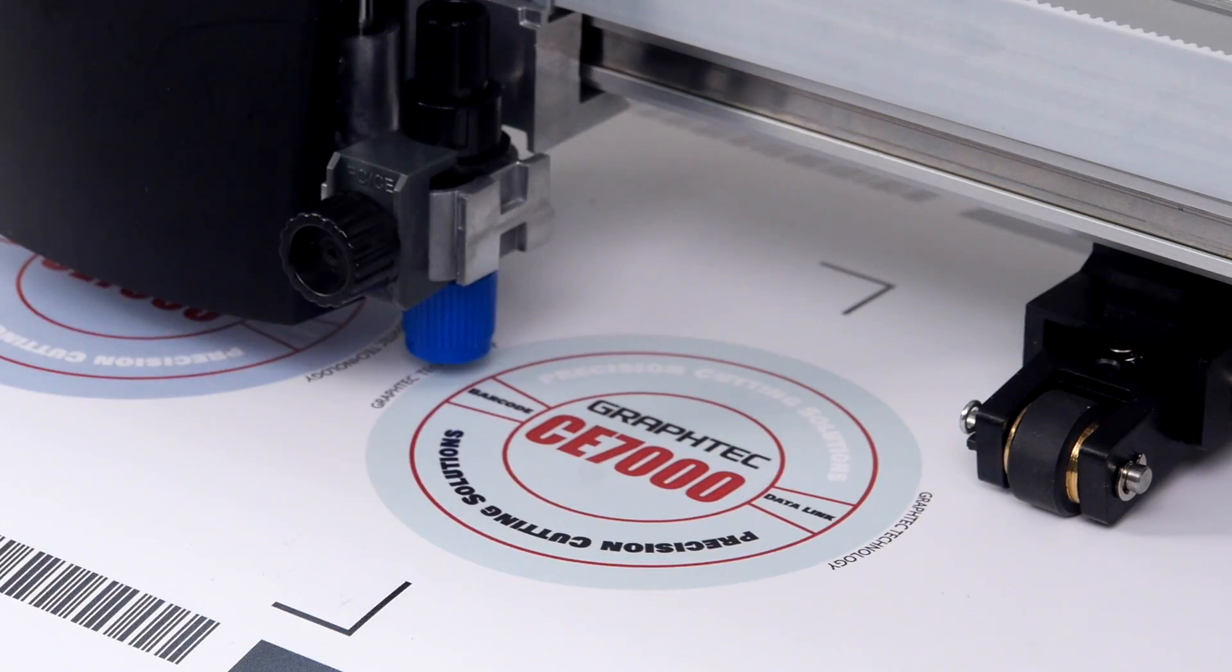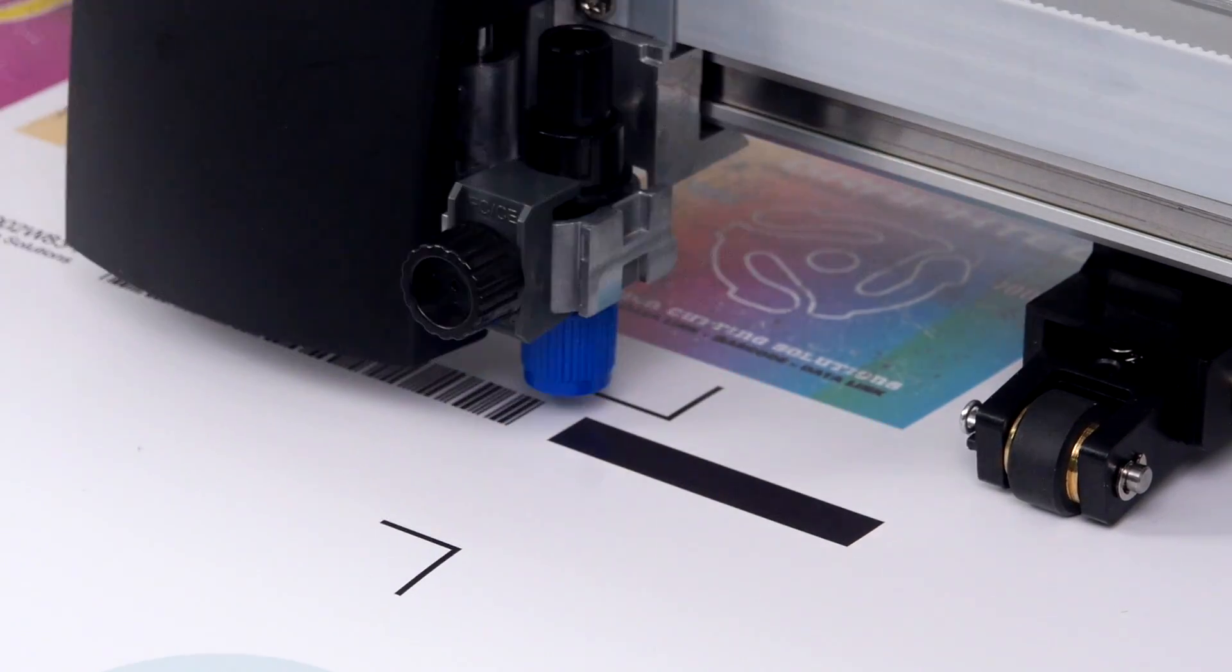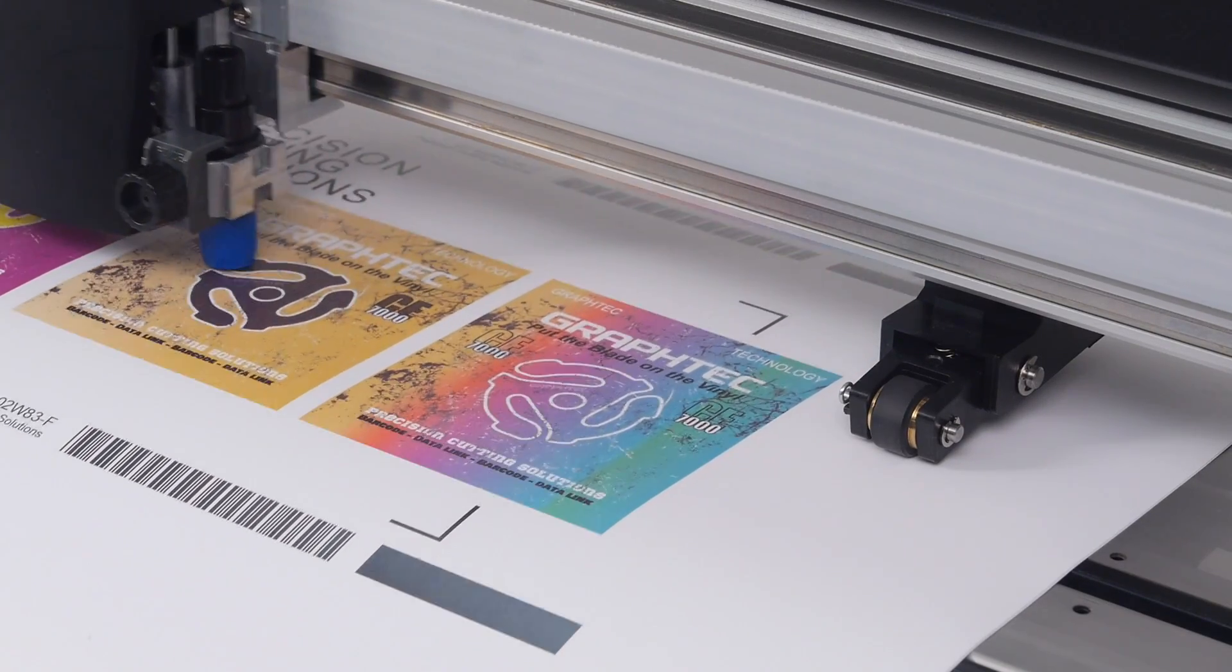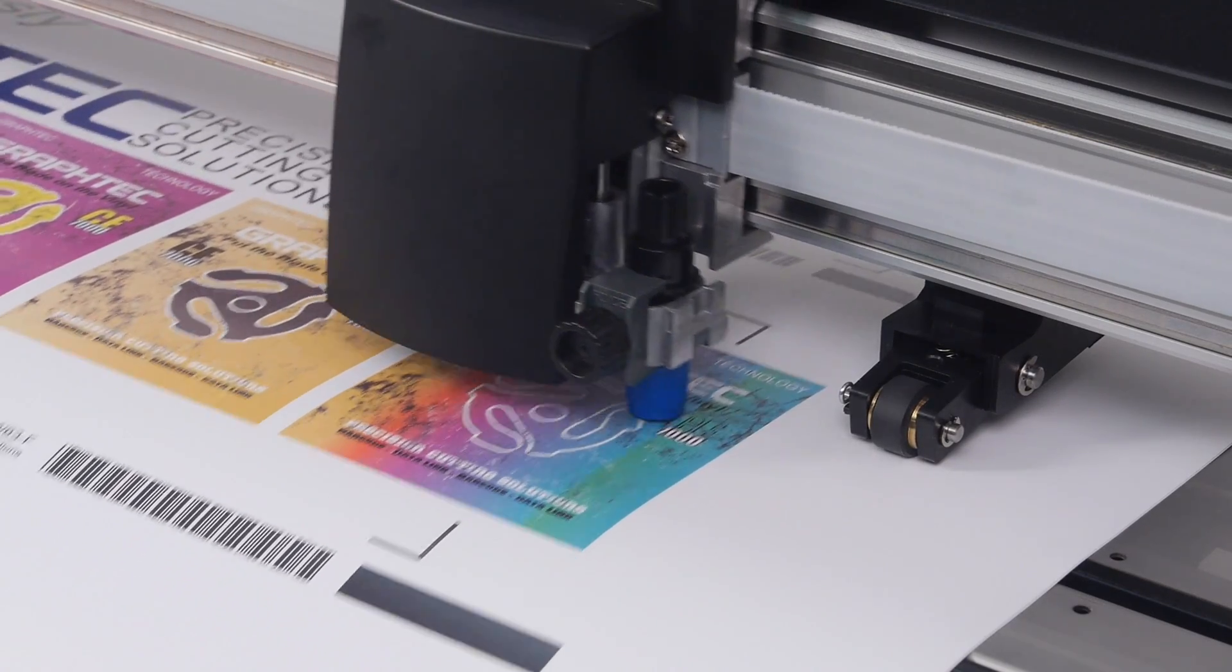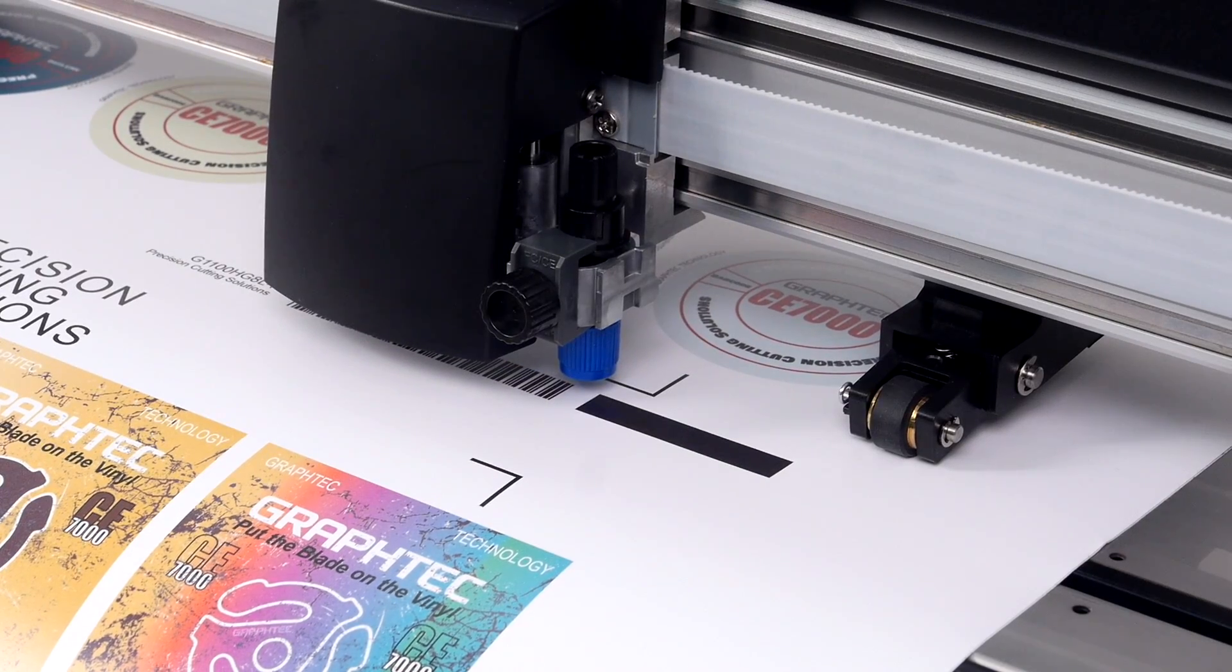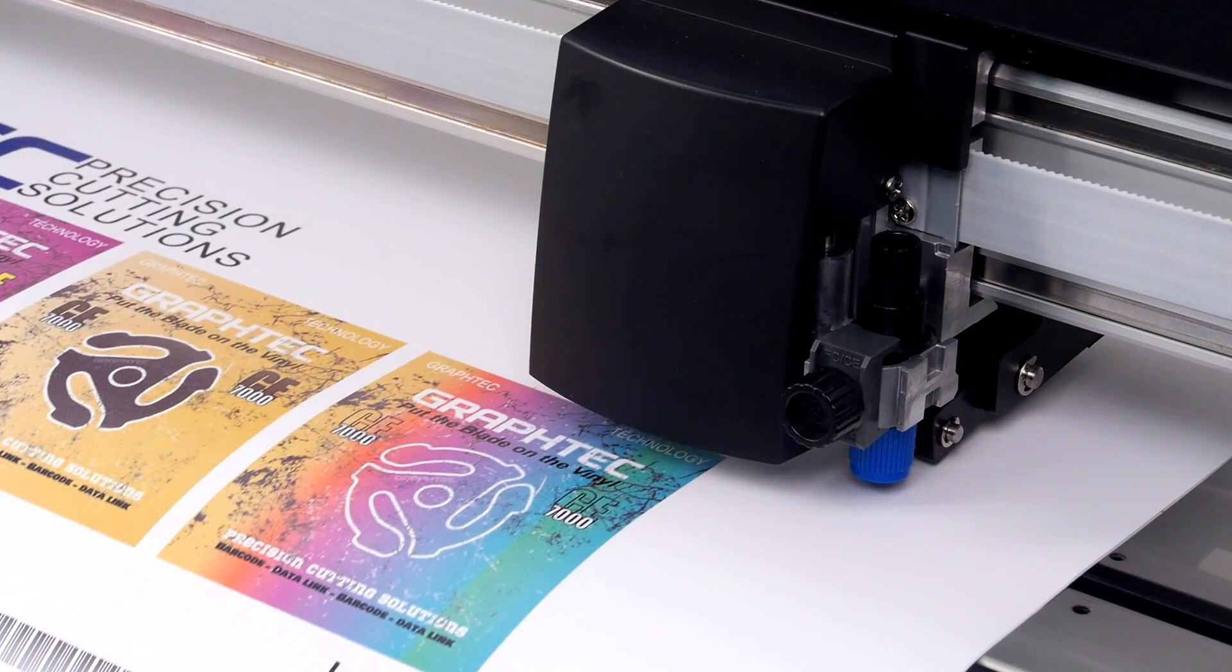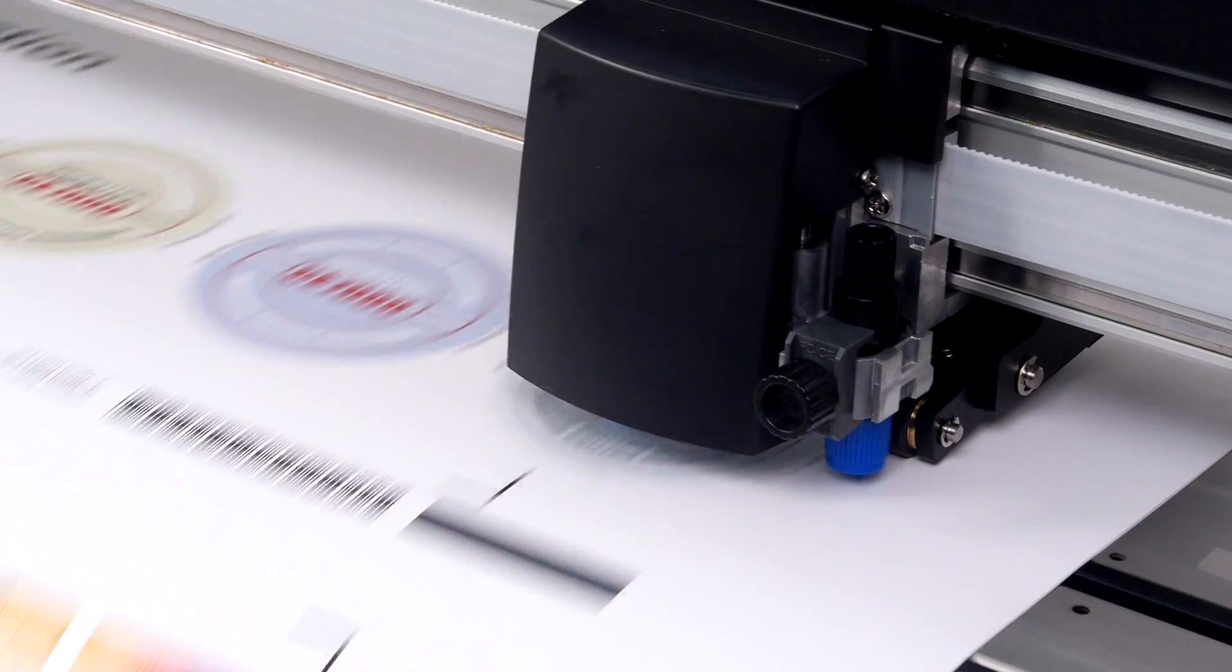Once it completes the cut, it will continue and start searching for the barcode for the next job. Scan the barcode, finds the registration marks and contour cuts the job. It will continue to do this until it runs out of barcodes or you stop the operation by pressing the pause menu key. Needless to say, this operation is a very productive way of contour cutting multiple job designs.